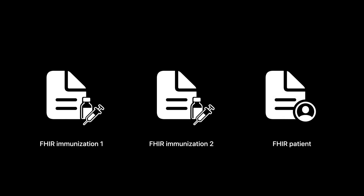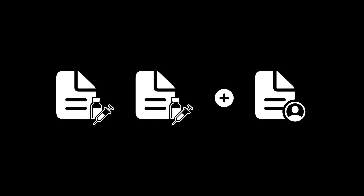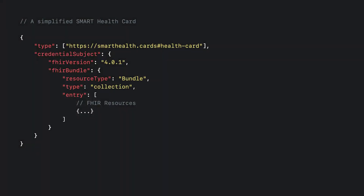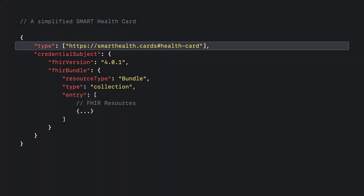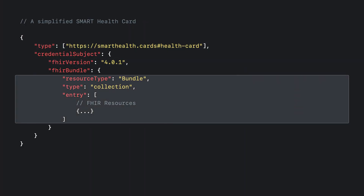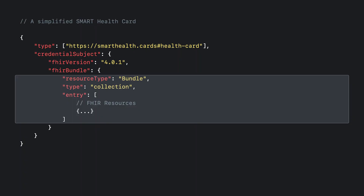For this example, the record contains two FHIR immunization resources, one for each dose of a vaccine. It also includes a FHIR patient resource to identify who received the vaccine. These resources are then combined into a smart health card, which in its raw form looks like this. The smart health card payload includes information such as the type, which contains URLs that declare what types of data to expect in the health card, and the credential subject, which includes the FHIR version and a bundle resource that contains the immunization and patient resources.